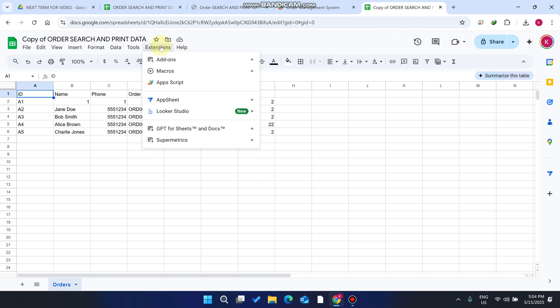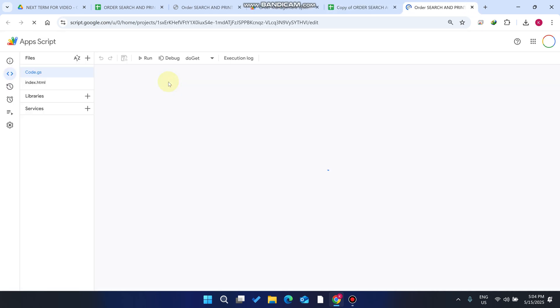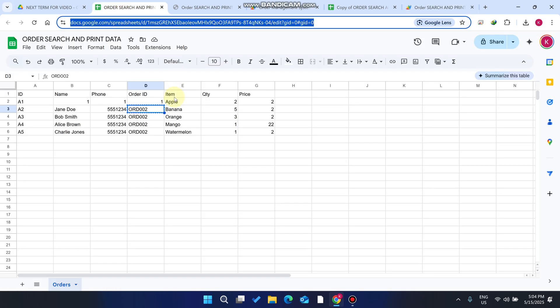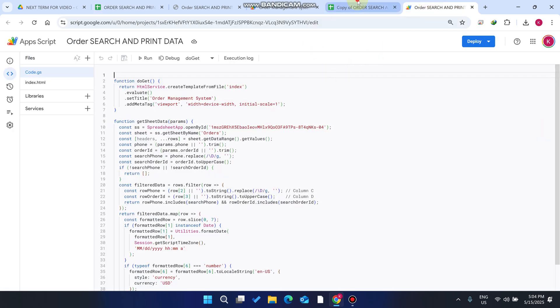Go to Extensions and click on the Apps Script icon. Your Google Apps Script editor will load, and you can see the code is already added by default — because when you copy this sheet, it already has the code set up. You just need to copy the sheet and the code comes automatically.